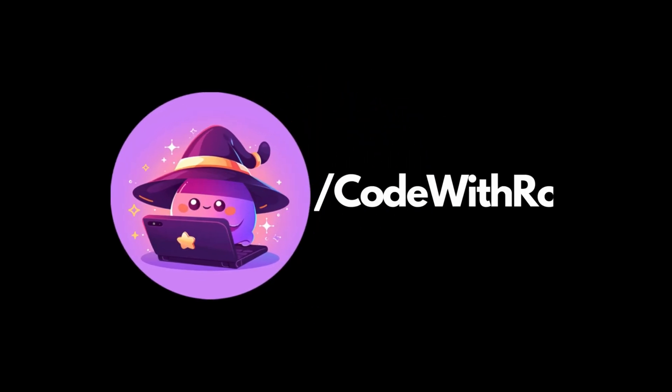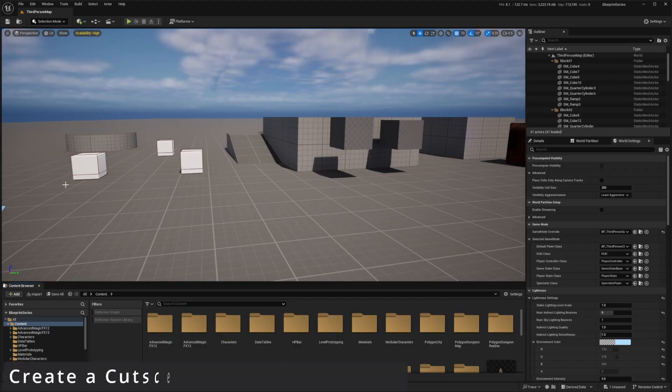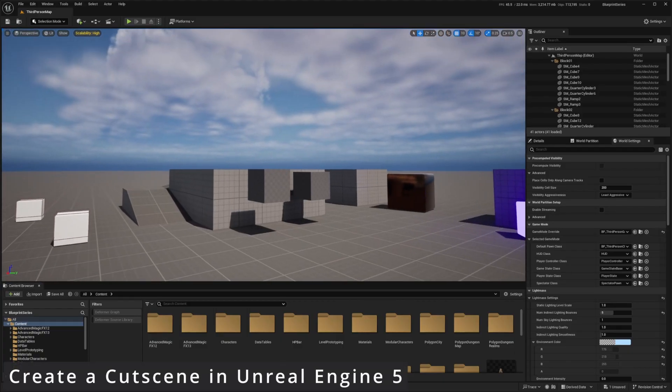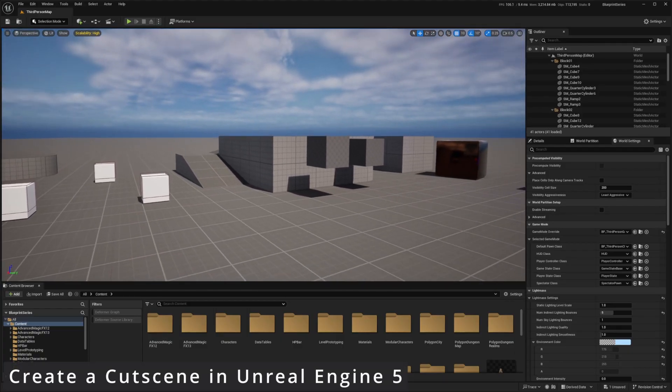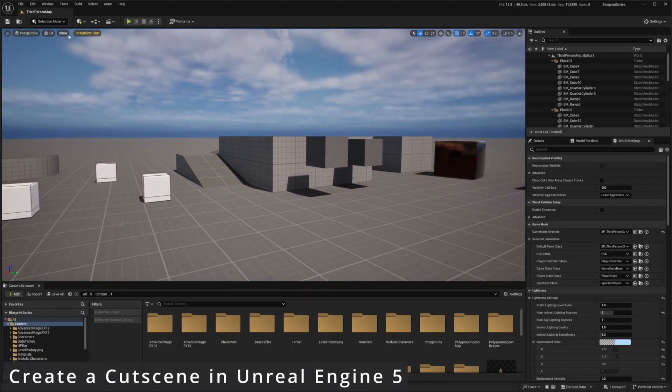Hey everyone, welcome back to Cut to the Row. Let's create a simple cinematic or a simple cutscene in Unreal Engine.